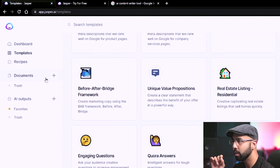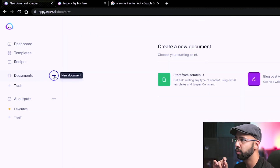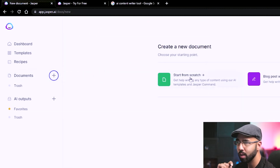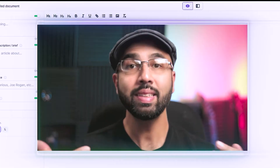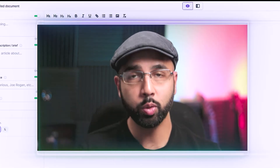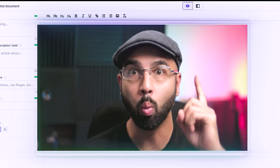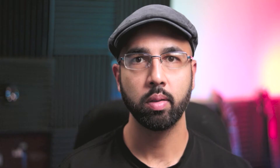Instead, I'm going to go straight up to Documents, hit this plus sign for new document, and start from scratch. This is the tool that we're going to use to create this video script in just one minute.